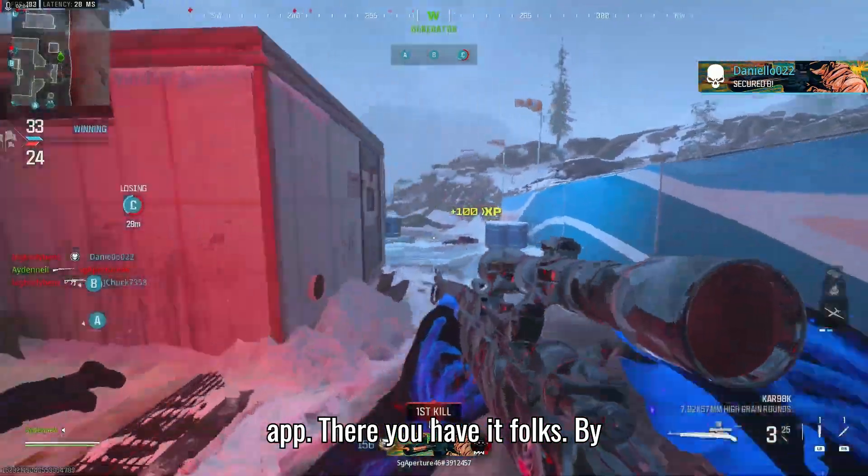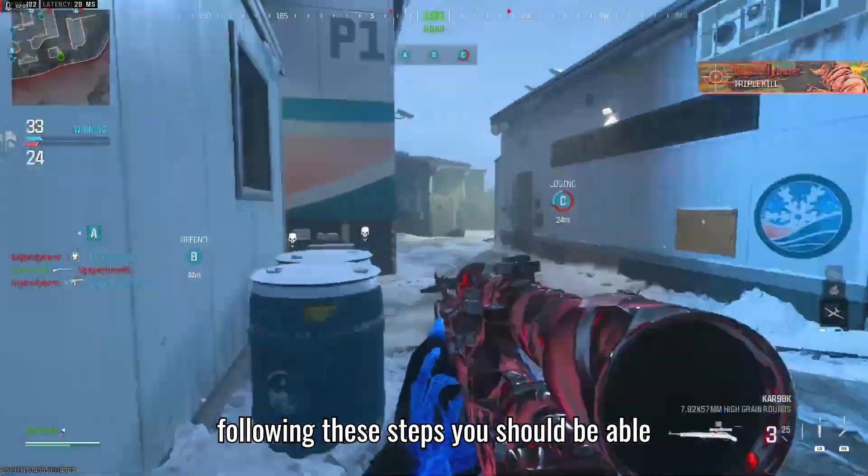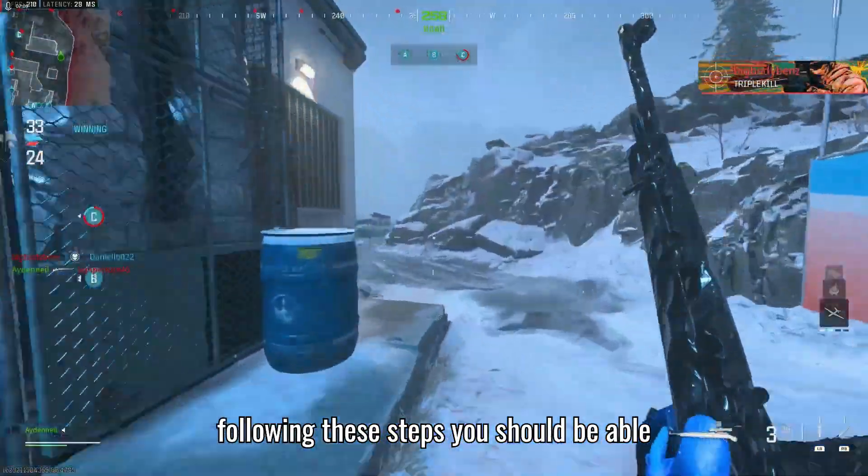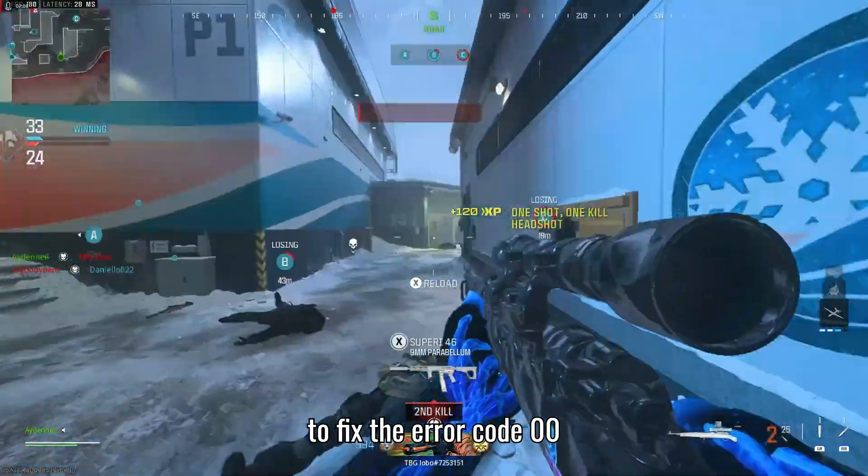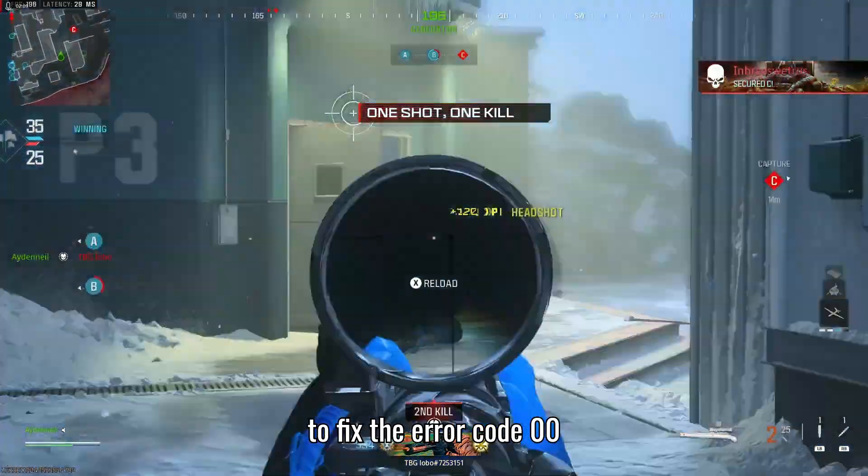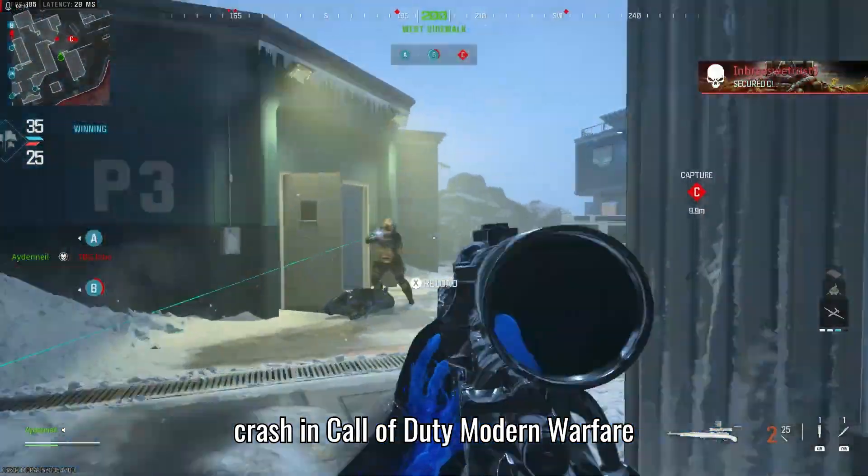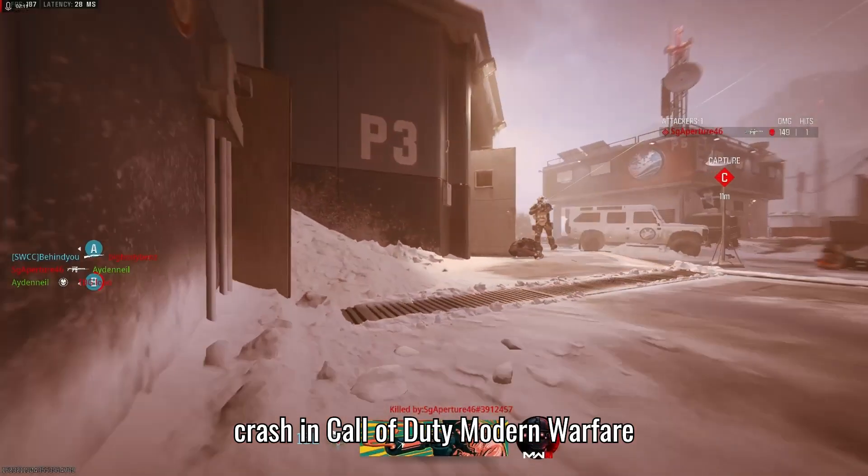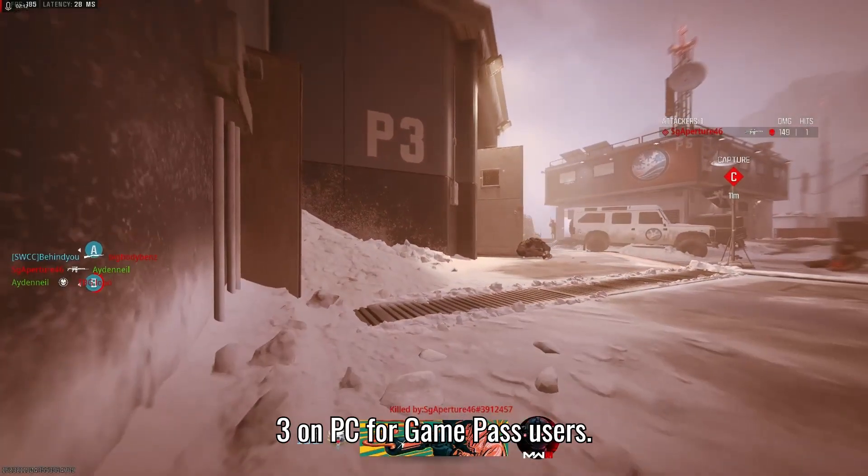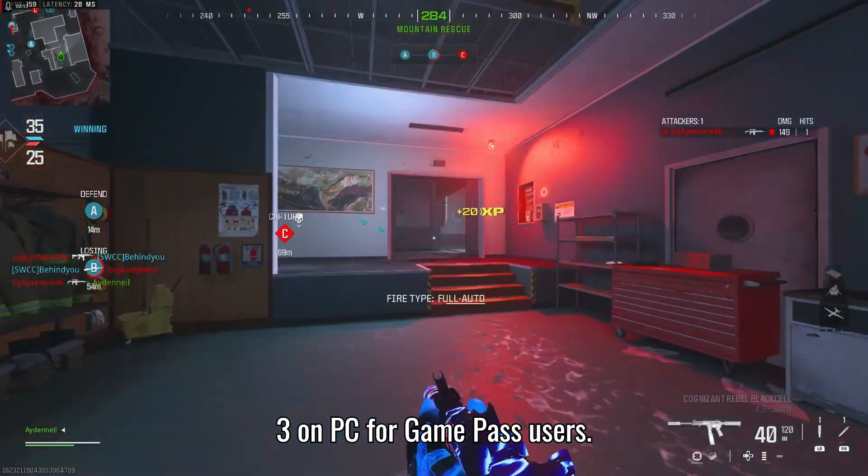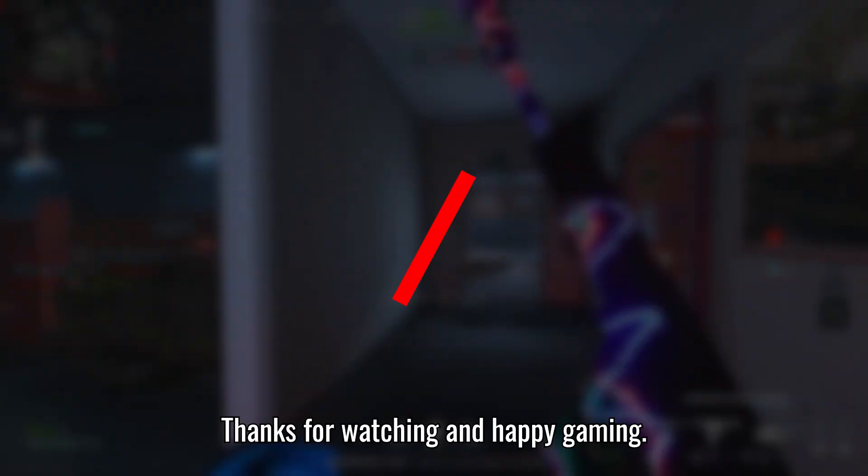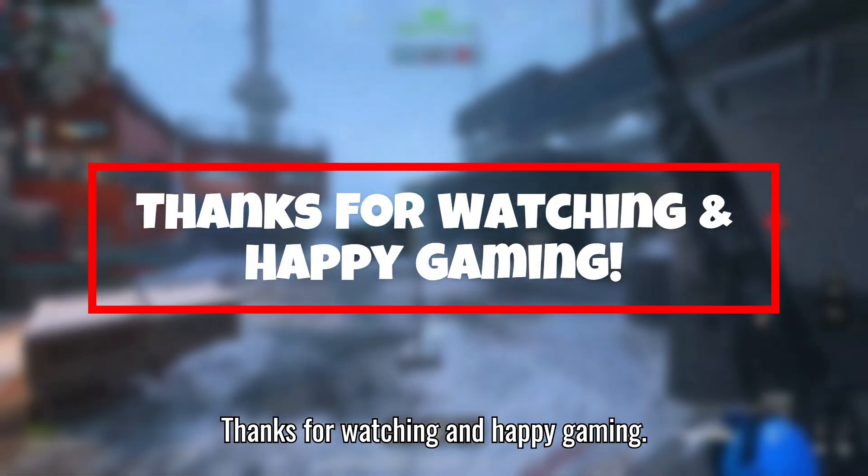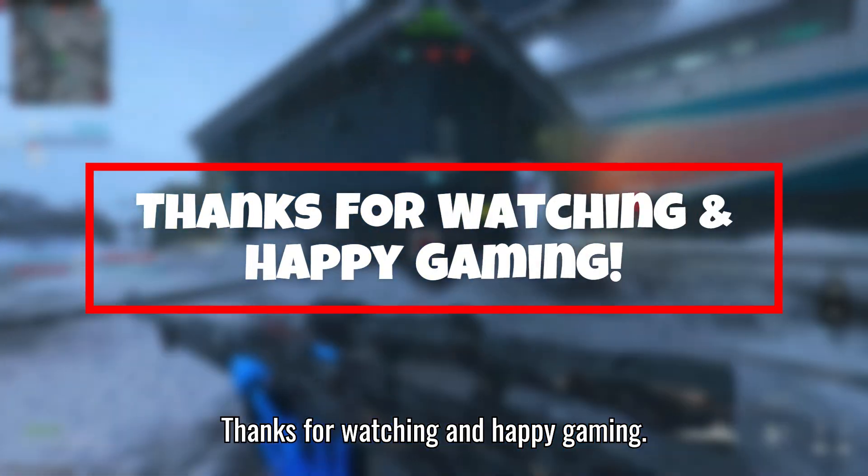There you have it, folks. By following these steps, you should be able to fix the error code 0x0 crash in Call of Duty Modern Warfare 3 on PC for Game Pass users. Thanks for watching, and happy gaming.